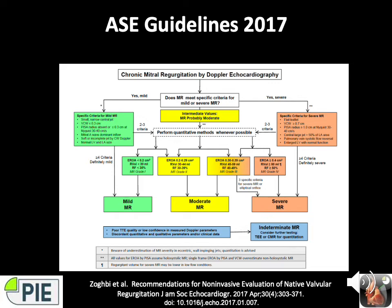The older ASE guidelines use mild, moderate, and severe grading with qualitative and quantitative measures. Qualitative structural criteria include LA and LV size and leaflet/apparatus appearance. Doppler criteria include the CW jet shape and density, mitral inflow pulse wave, jet area to LAA ratio, and the pattern of pulmonary vein flow.